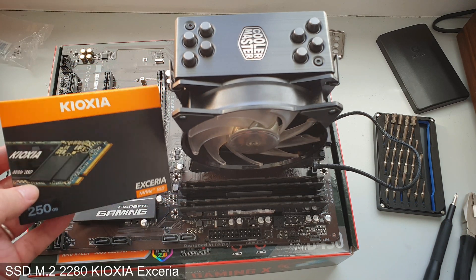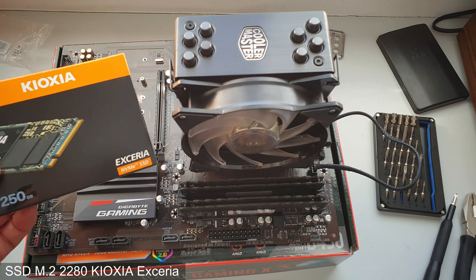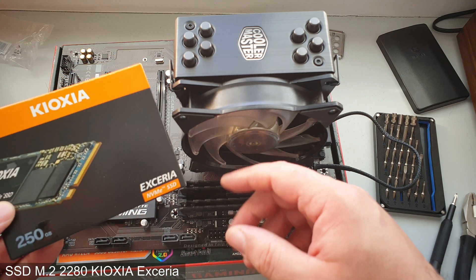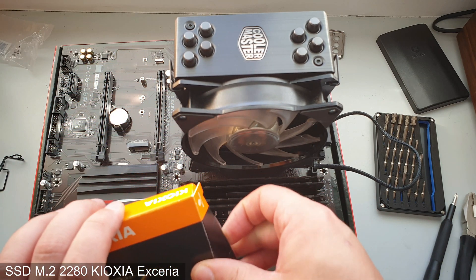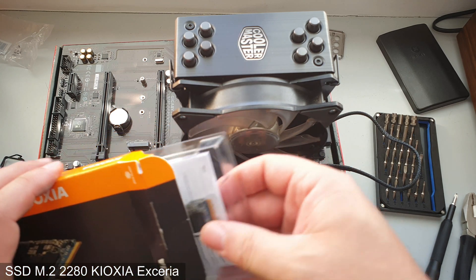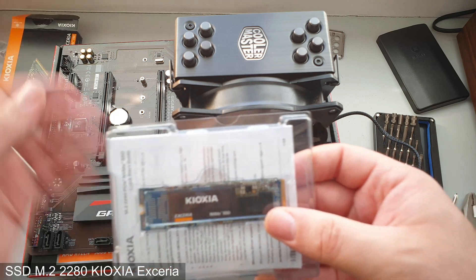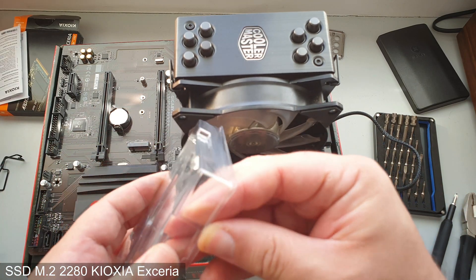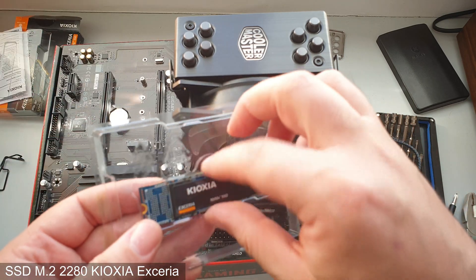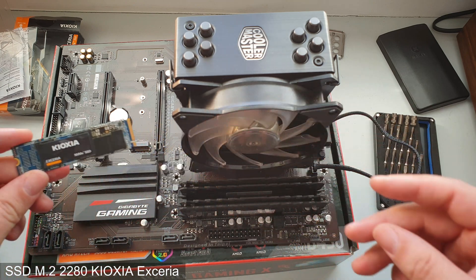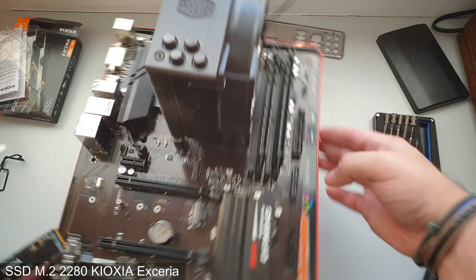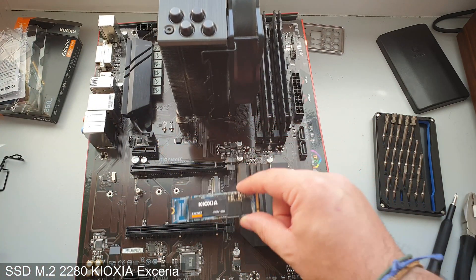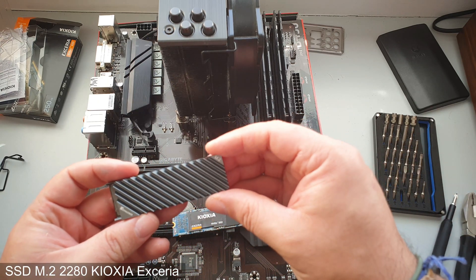Now we can take care of storage. We're going to use a Kioxia Exceria, that name over there, 250 gigabytes, because I will install the operating system in here. We're not going to use any SATA SSDs or spinning hard drives for that matter. We're going to use this M.2.